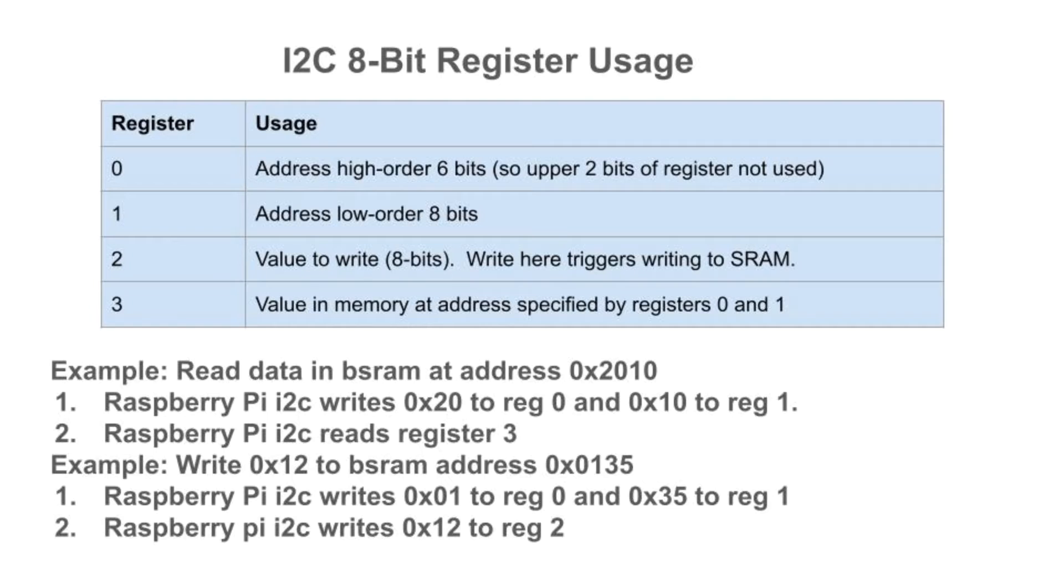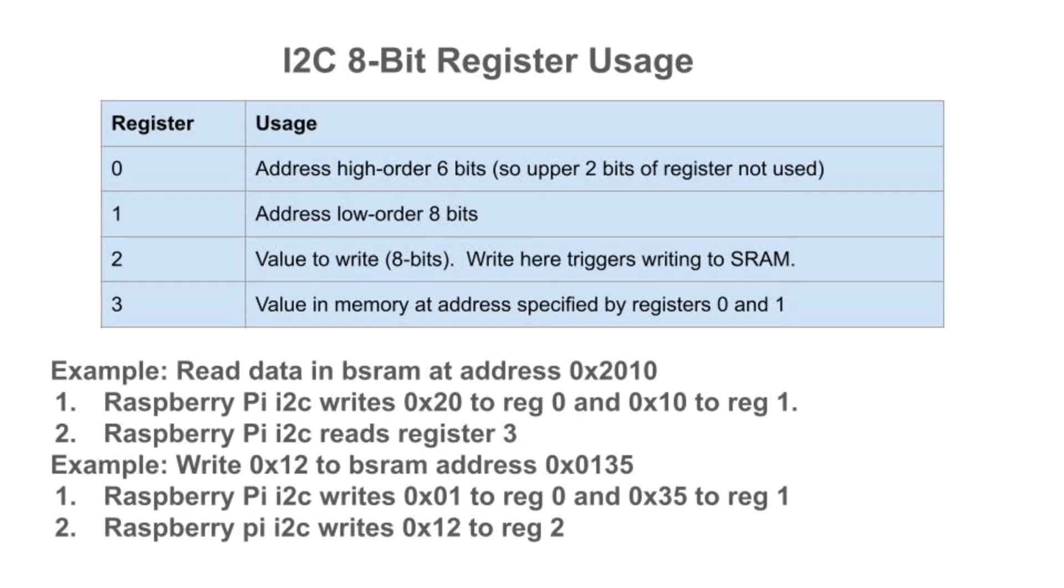The I2C target in this demonstration implements four registers. Registers 0 and 1 hold the SRAM address to read from or write to. Register 2 holds the data to write to the SRAM. As we'll see, the Raspberry Pi writing to this register is what sets the write enable signal and triggers a write to the SRAM. Register 3 shows the value read from memory at the address in registers 0 and 1.